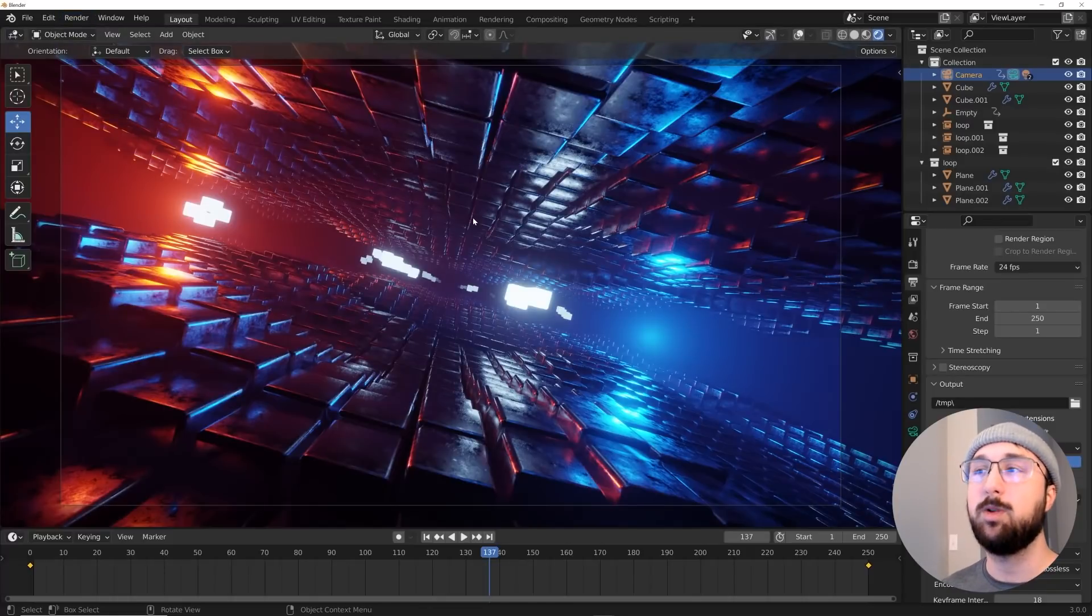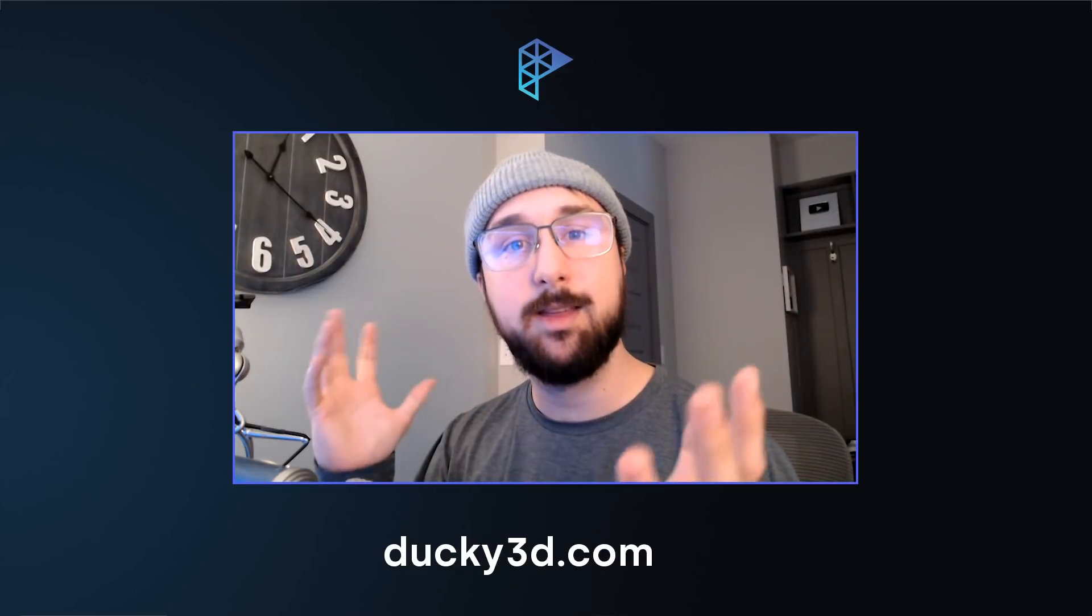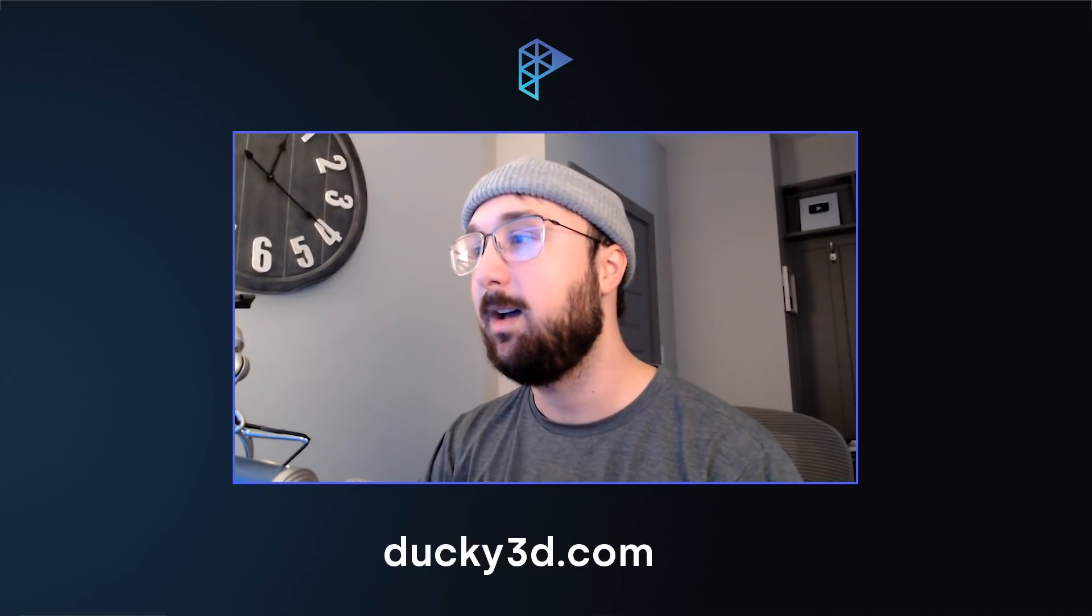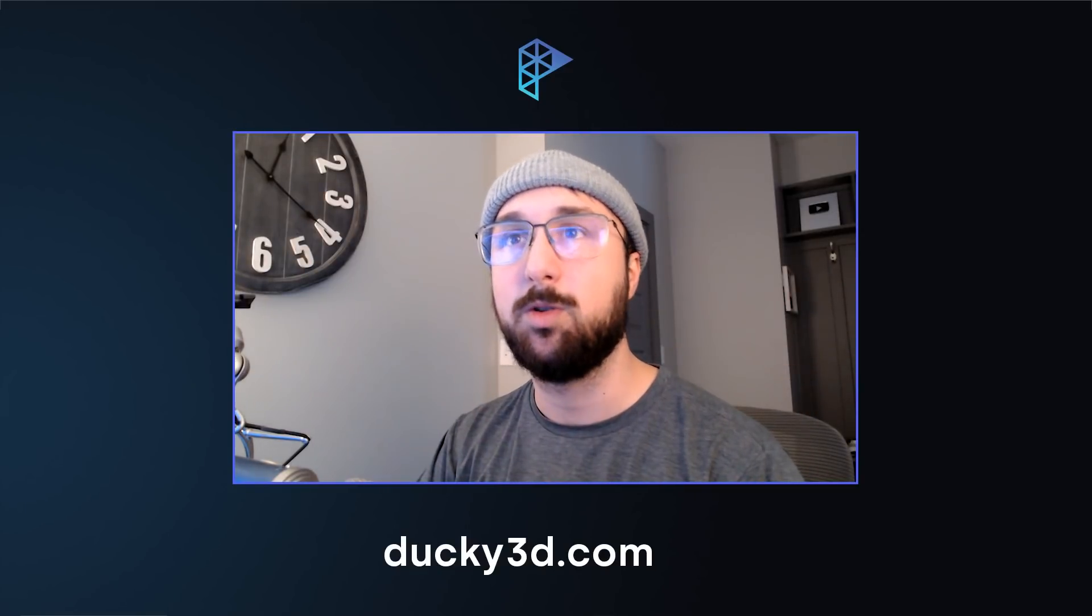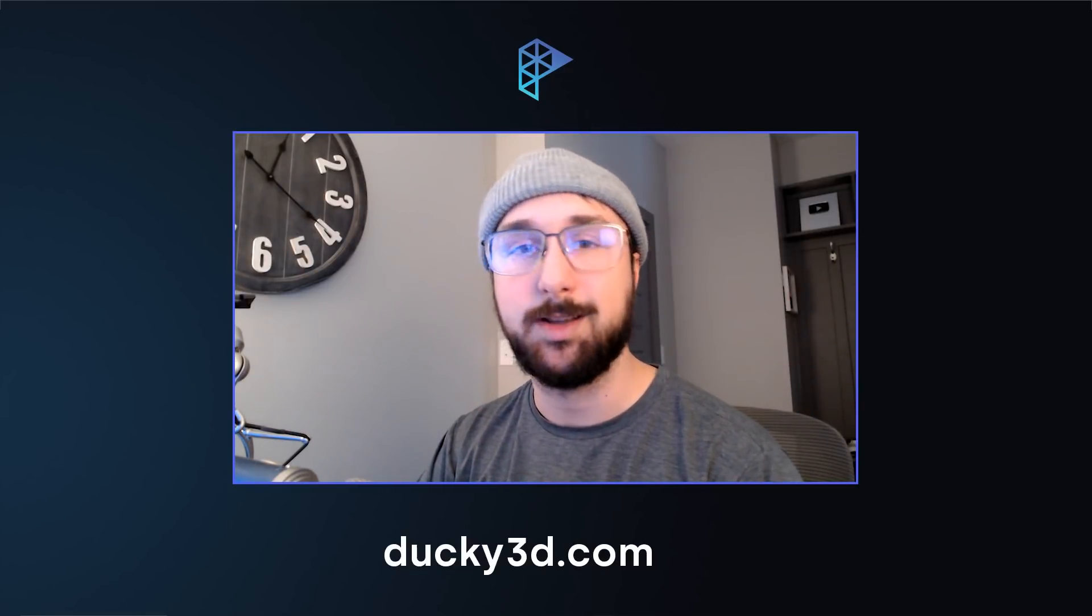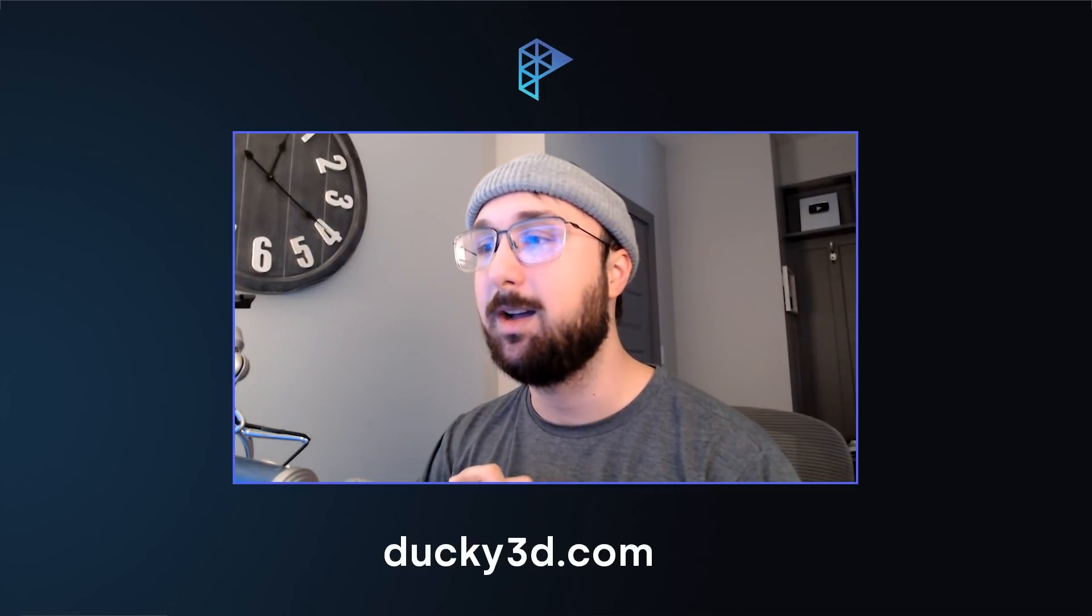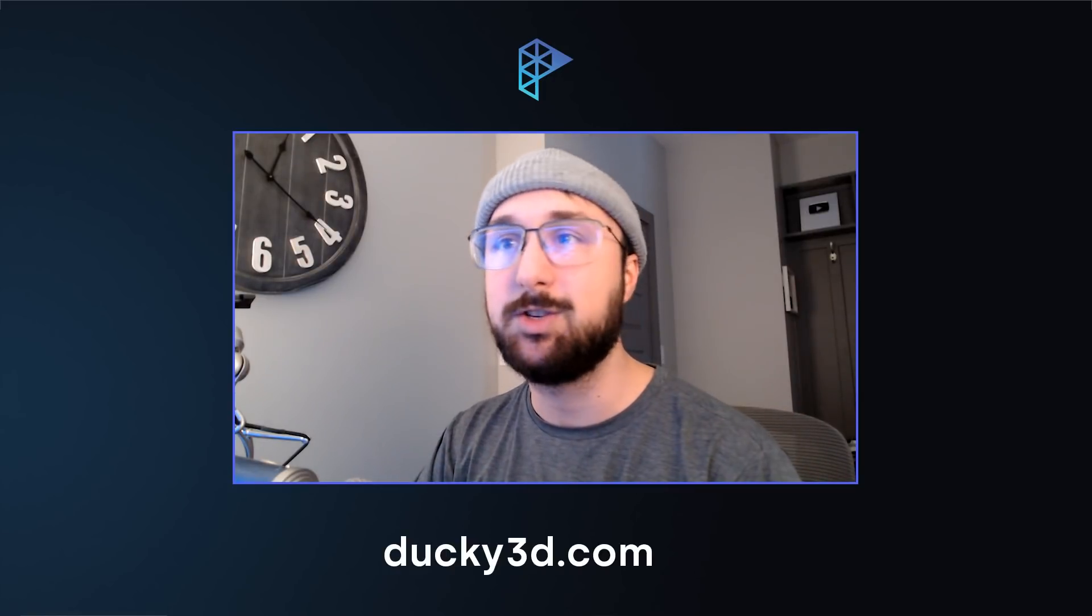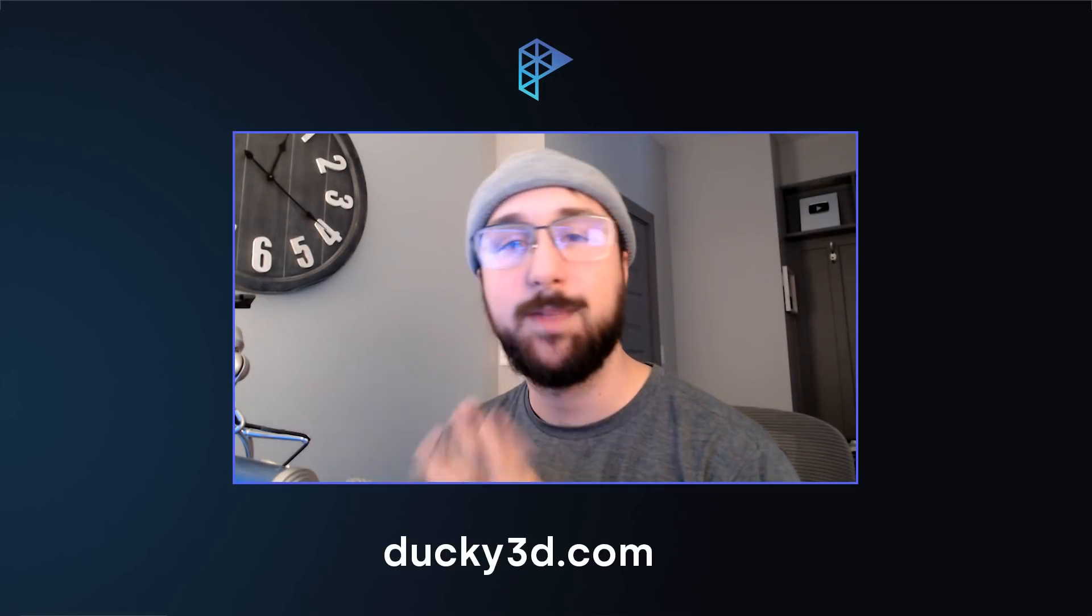So yeah, there you guys go. I hope you enjoyed this. I had a lot of fun kind of redoing one of my old tutorials for geometry nodes. This was a fun little exercise. Thank you guys for watching. Again, check out real-time materials in the description if you're interested. And yeah, thank you guys for watching.